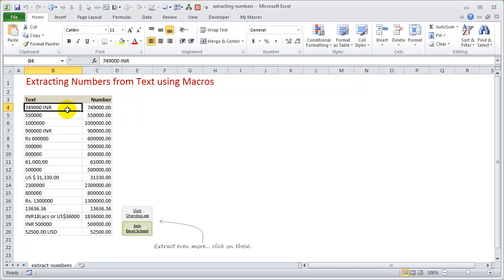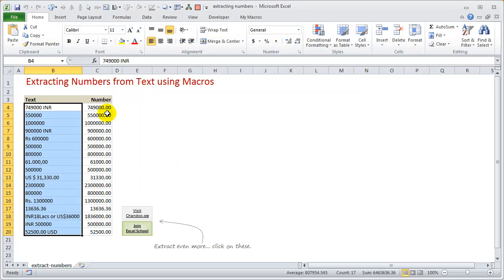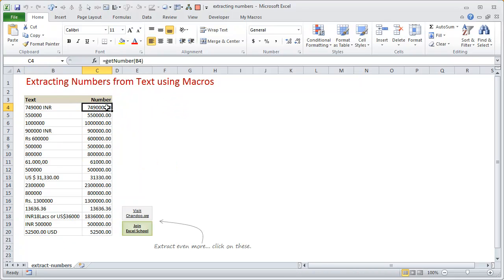We'll use data like this - actual data I faced some time back. We ran a survey on chandu.org asking people how much salary they make. People entered values in different formats: somebody mentioned 749,000 INR, someone else said US dollars 31,330, and another used a European format like 61.000,00 where the decimal point and comma are reversed. With messy data like this, it can take a lot of time to clean up and extract only the number portion.